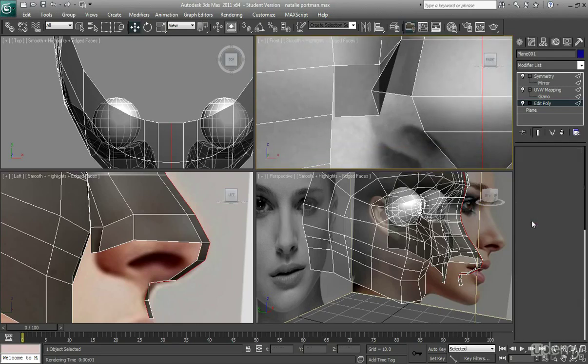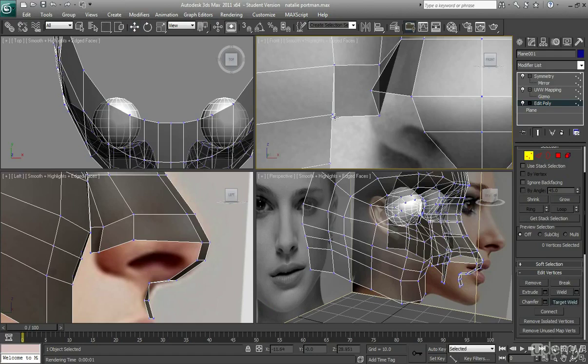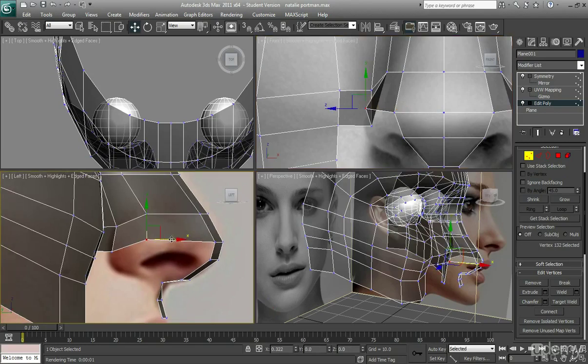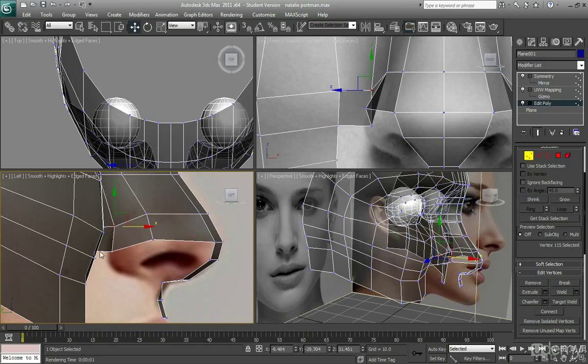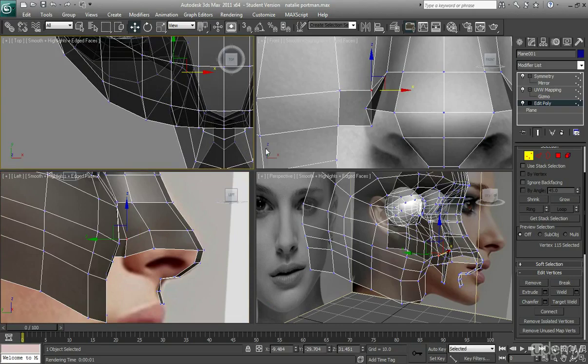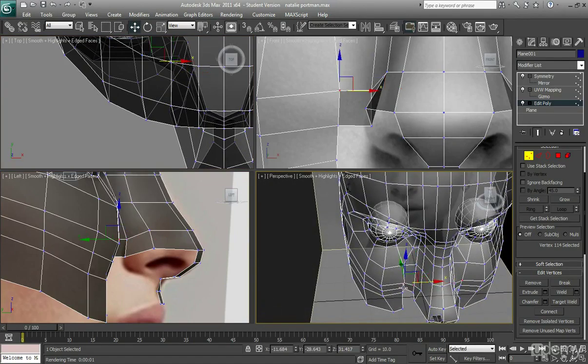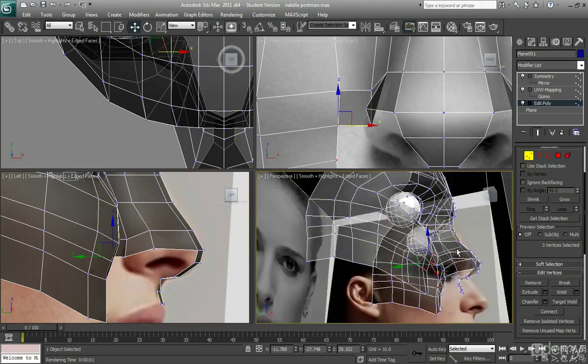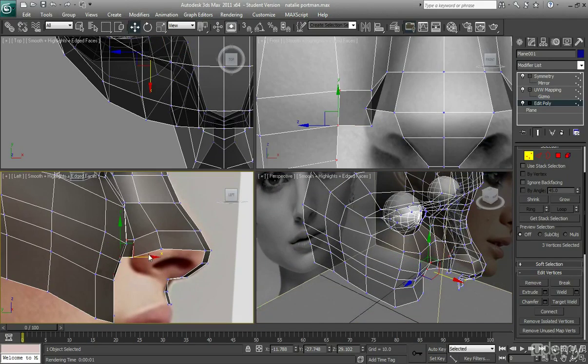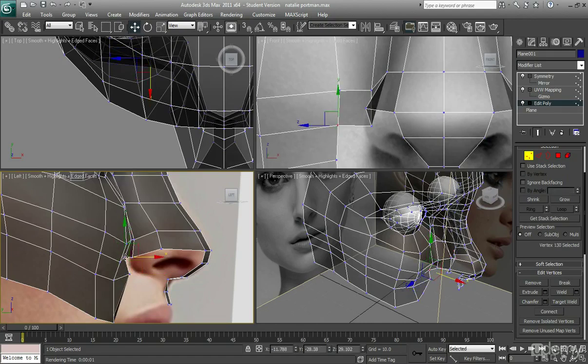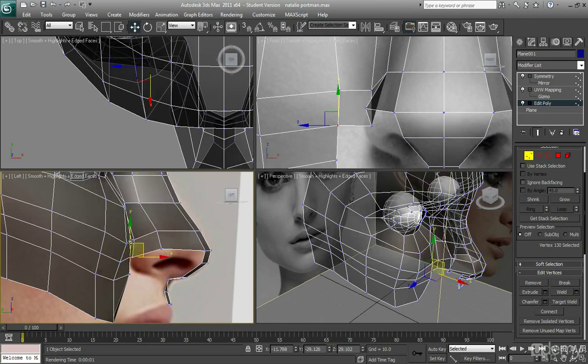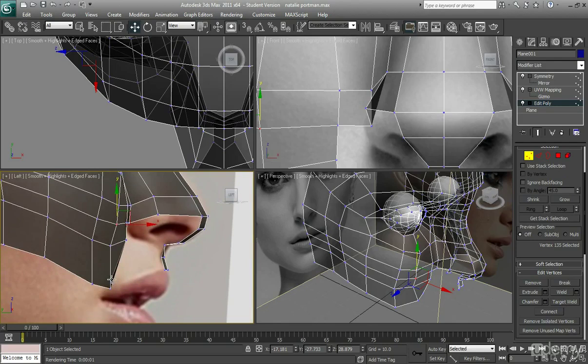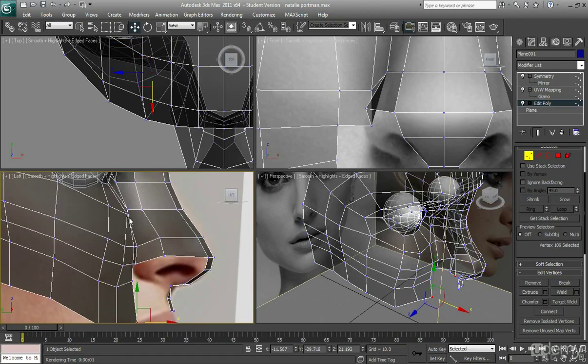And then I just want to continue to target weld these things. And again, just kind of have a look at the shape of your edges and make sure that it's going okay. It's not distorted. It's not going the wrong way. Just trying to kind of smooth this cheek area out a little bit. Because some of these edges, these points are a little bit too angled for my liking. So I was just trying to smooth those out a little bit. It looks a little better now.